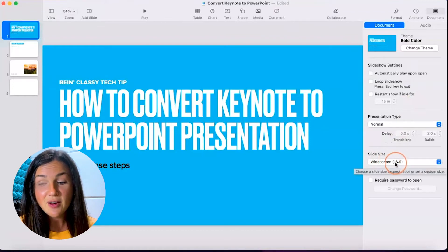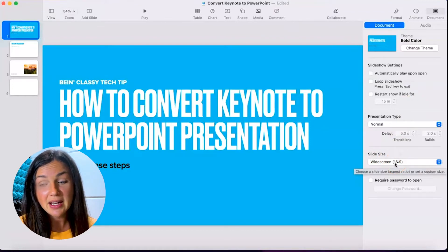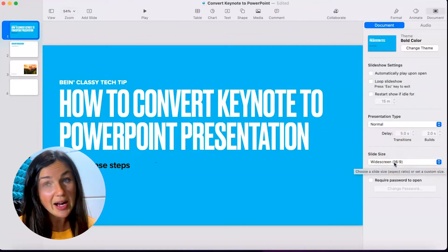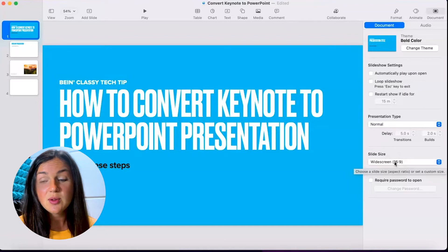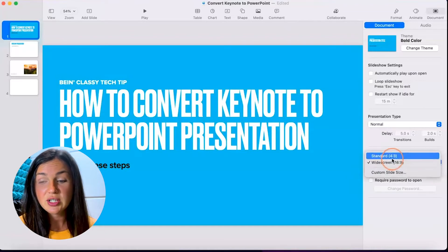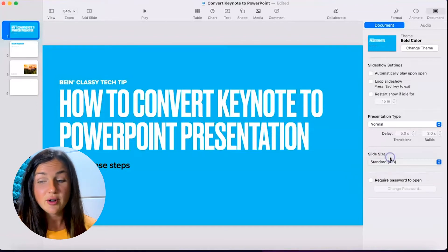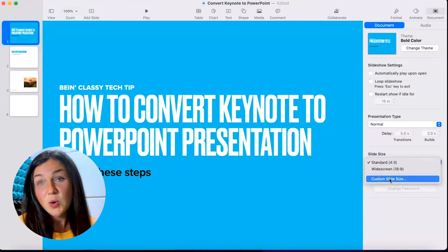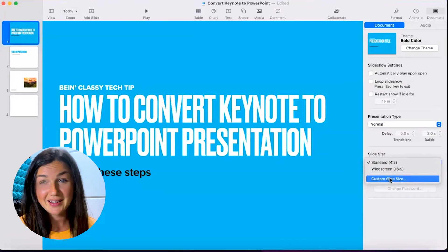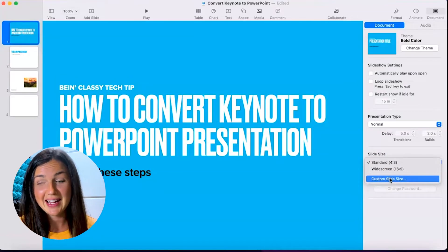Right now by default it's set to 16 by 9 inches widescreen. You can also change it to the standard 4 by 3, or you can make it a custom slide size.